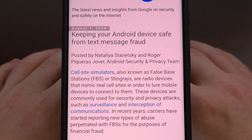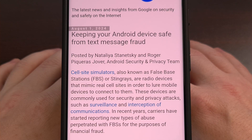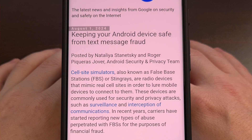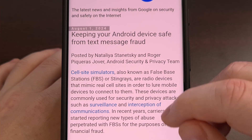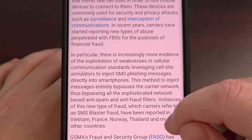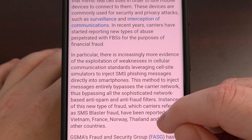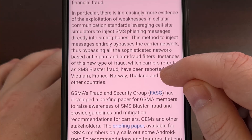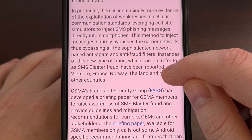Last week, it was revealed that some malicious actors were using cell site simulators, aka false base stations, to simulate 2G networks. This allowed hackers to use SMS blasters that could then bypass network-based anti-spam and anti-fraud filters.